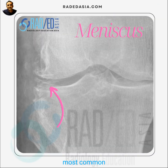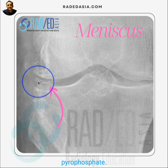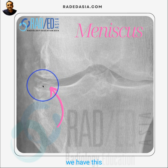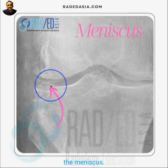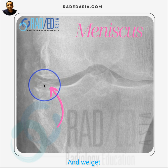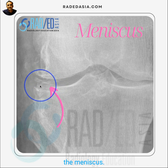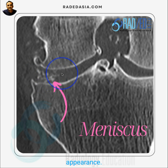One of the most common sites will be the menisci. We get deposition of calcium pyrophosphate within the meniscus itself. We know that because we have this triangular pain — it takes on the form of the meniscus — and we get calcification of varying degrees within the meniscus. This is the same patient, and we've got this calcification within the meniscus with that triangular appearance.